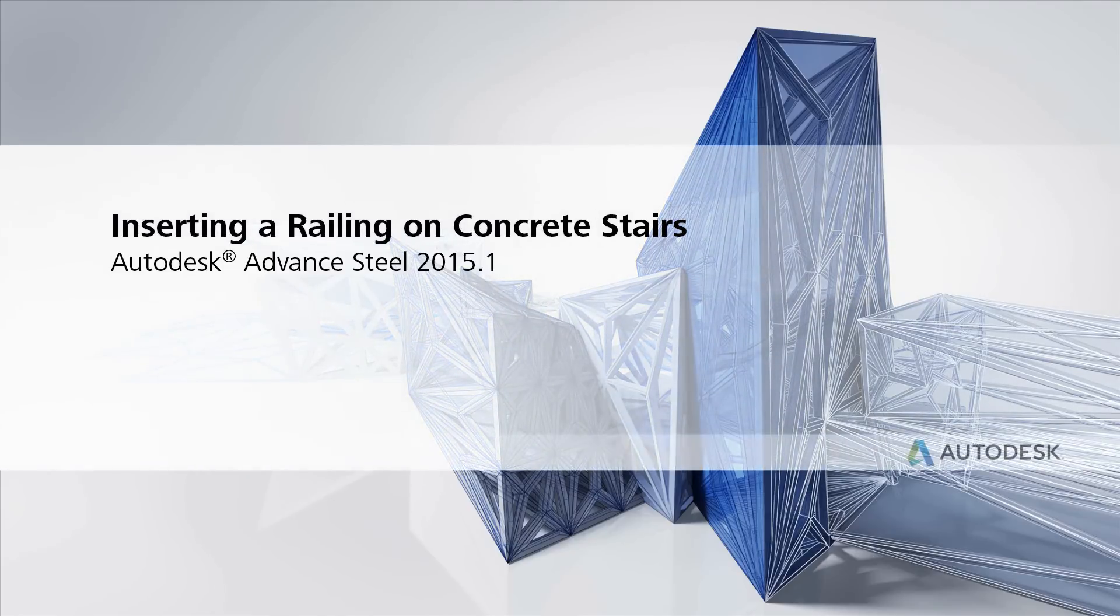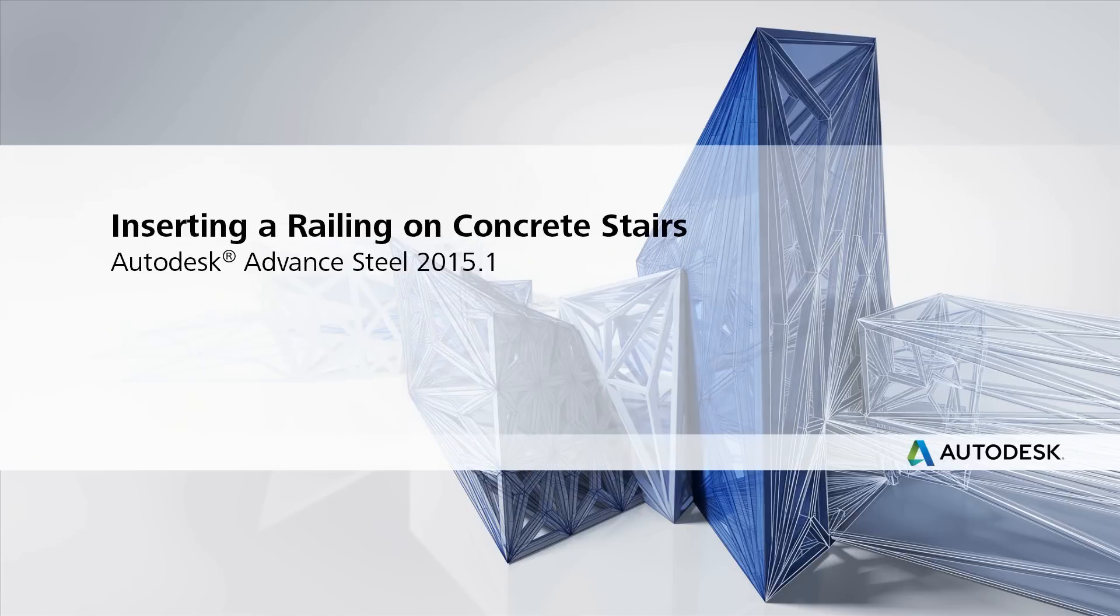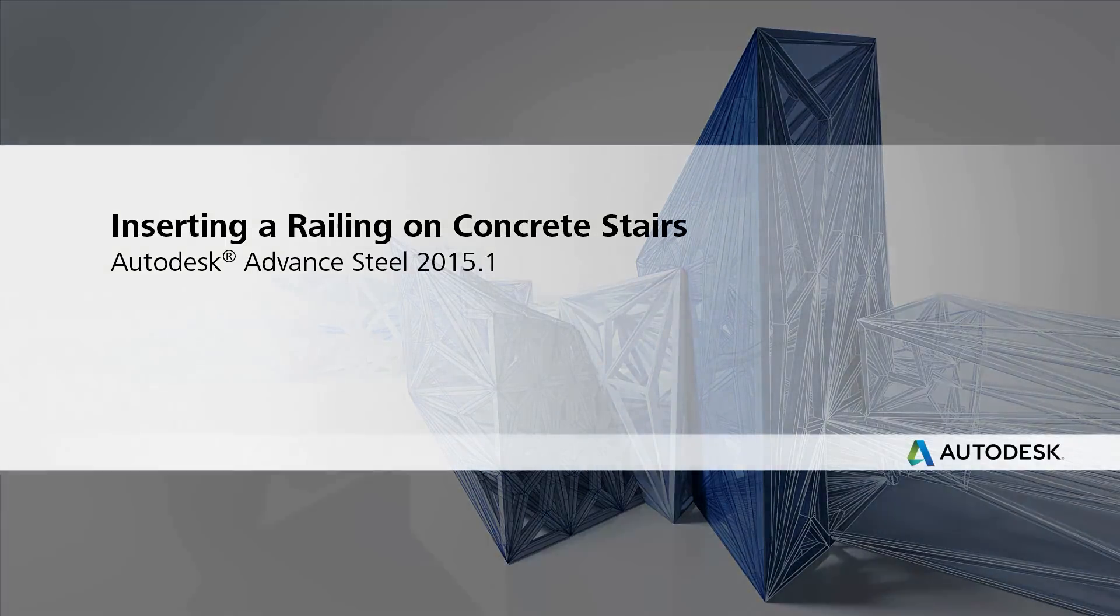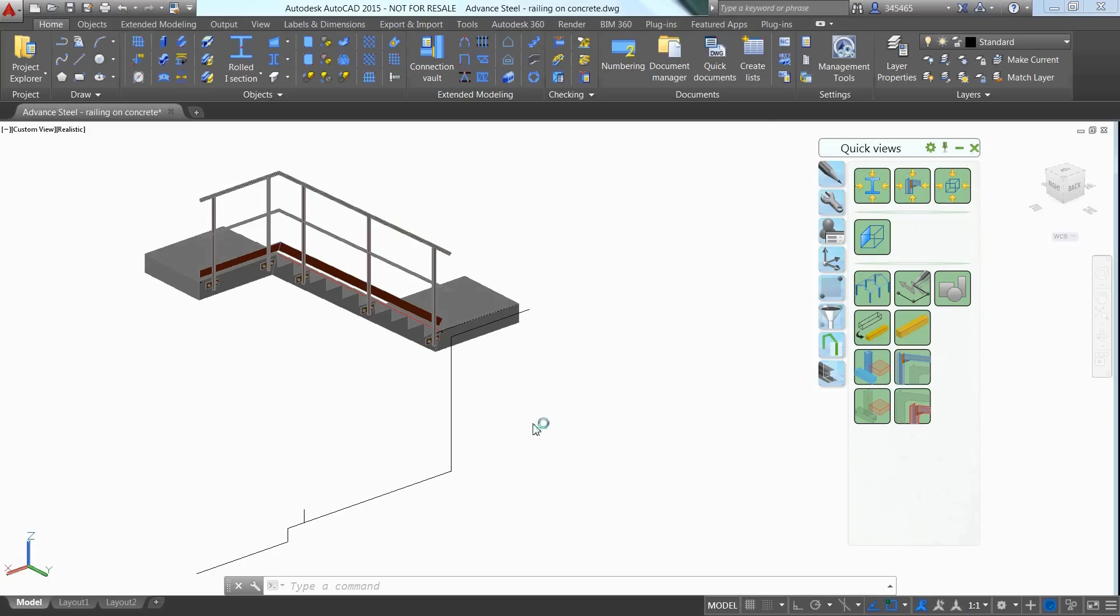Welcome to the Advanced Steel Training series where we'll go through common workflow exercises and supporting features that will help get you up to speed in a time. In this video we'll show you how easy it is to insert a railing on concrete stairs in Advanced Steel.